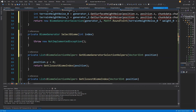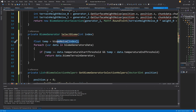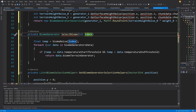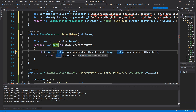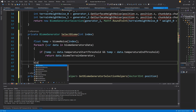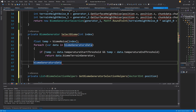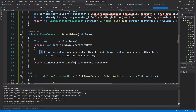For the general case we want to call float temp as the biome noise for this biome index. Next, for each data in biome generators data, we check if temp is greater than or equal to data temperature start threshold and temp is less than temperature end threshold, then we return data dot biome terrain generator. In case we have not found the matching biome, we return biome generator data zeroth element dot biome terrain generator as a fallback.